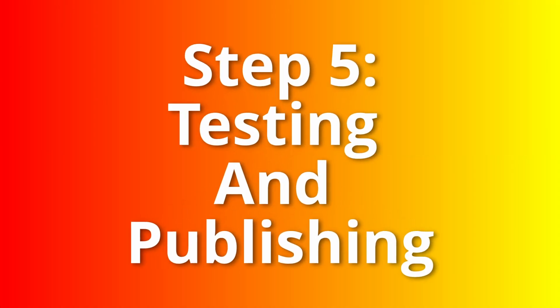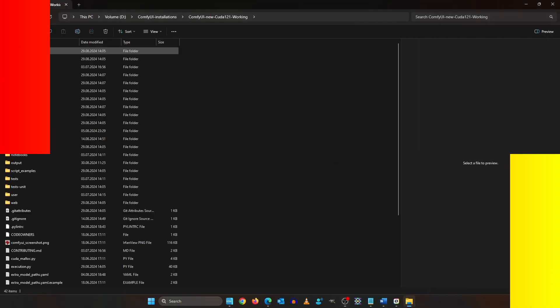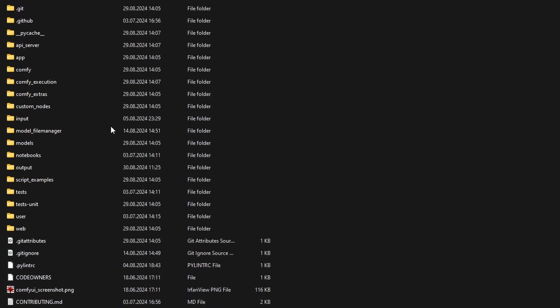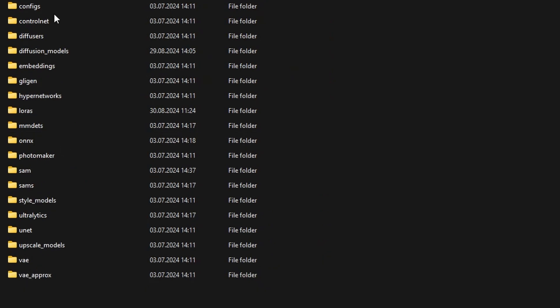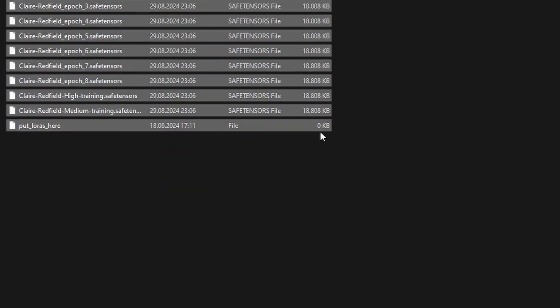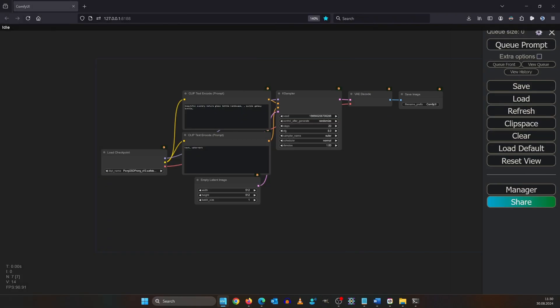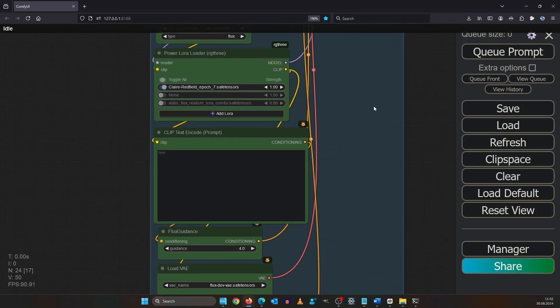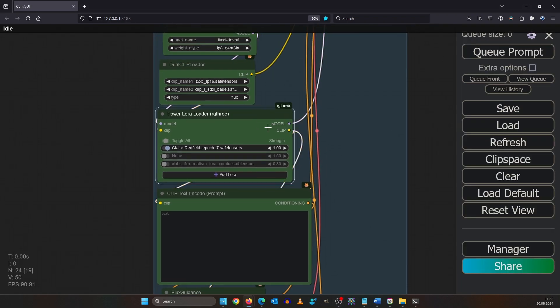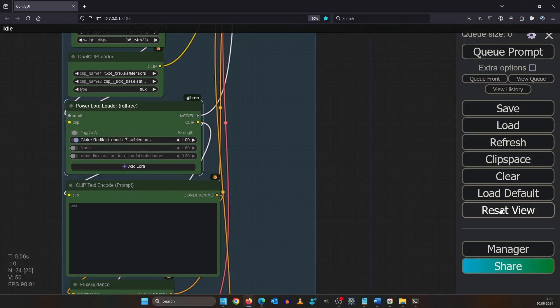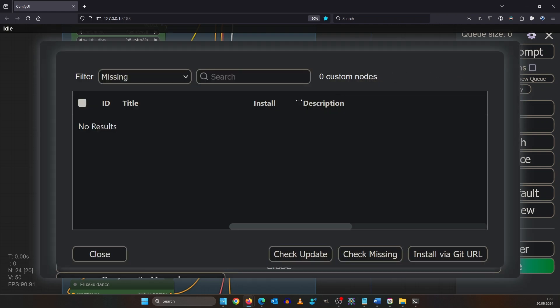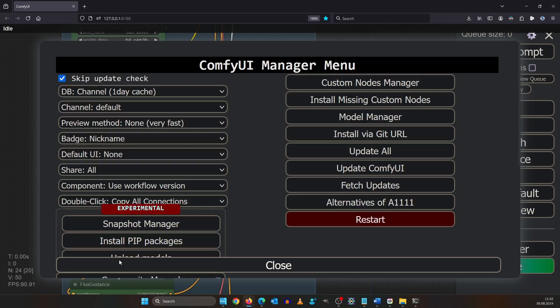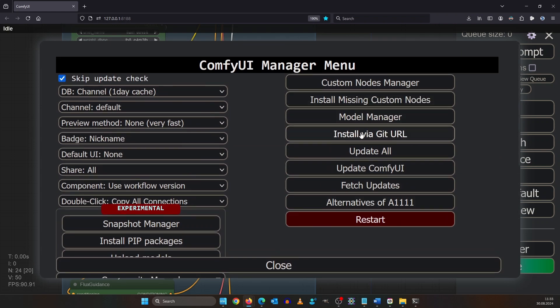For testing we are using ComfyUI. Go in your ComfyUI folder under models and here under LoRas. After starting your ComfyUI drag and drop in my workflow. It could happen that you see a red box here. If that's so click the manager and click install missing custom nodes. There should be an install button here and it should show you the RG3 pack. Also make sure to update your ComfyUI to the latest version.